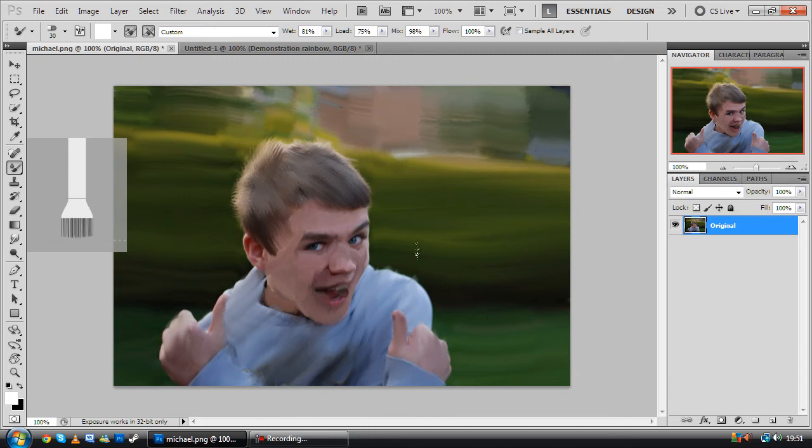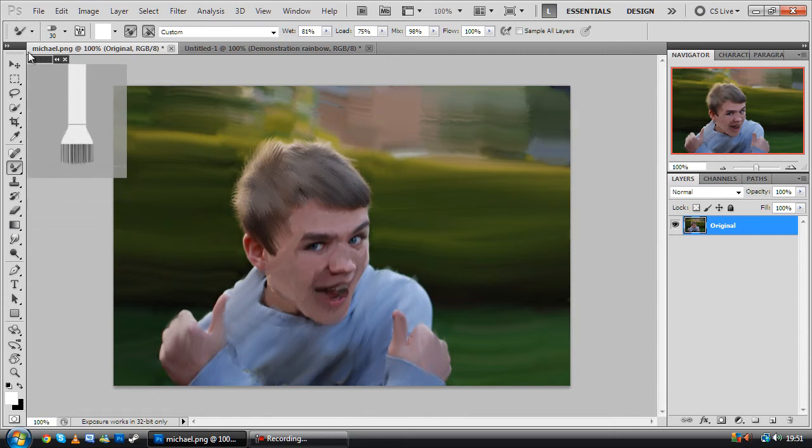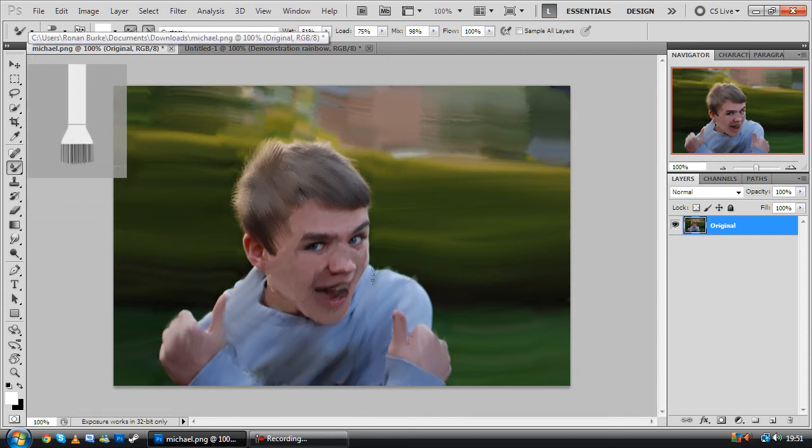Okay, well, I think that's the best I'm going to be able to do with this. I'm really sorry, Michael, about your face.